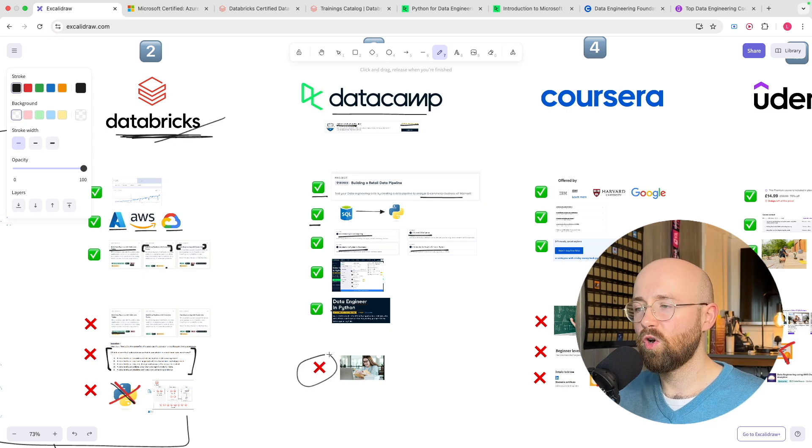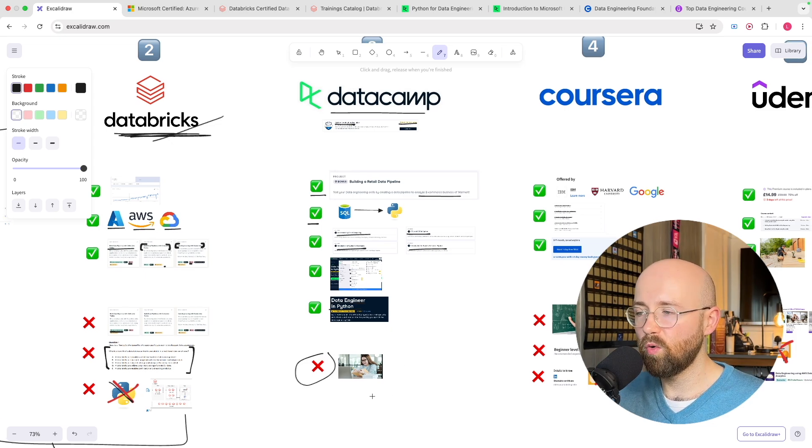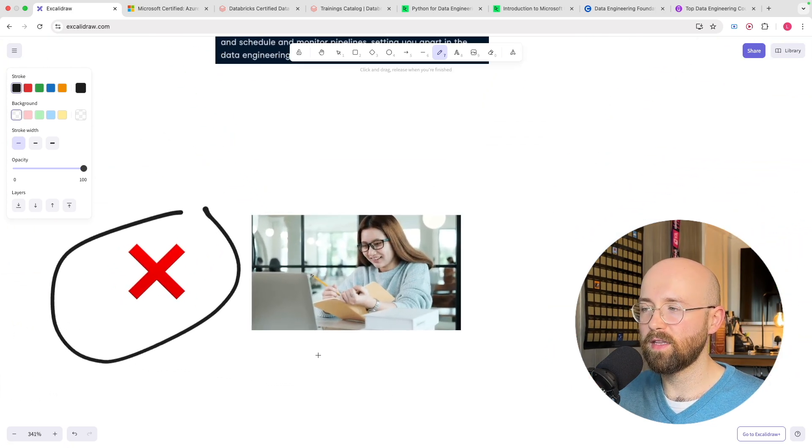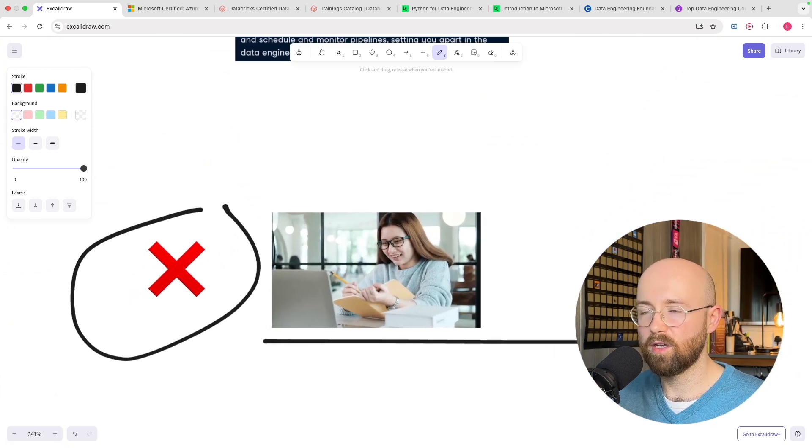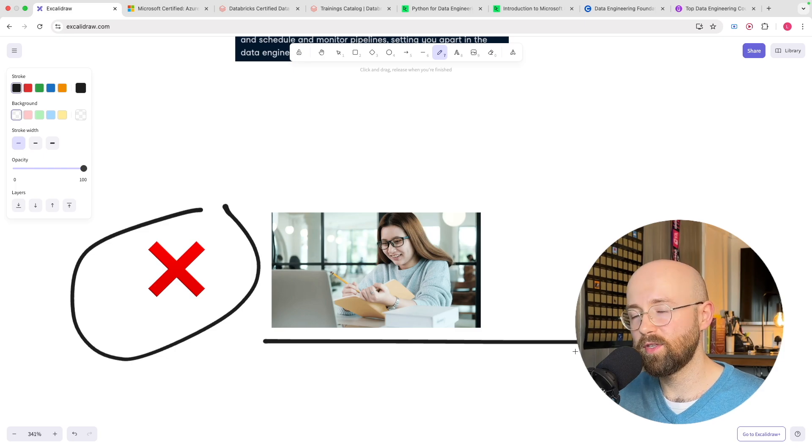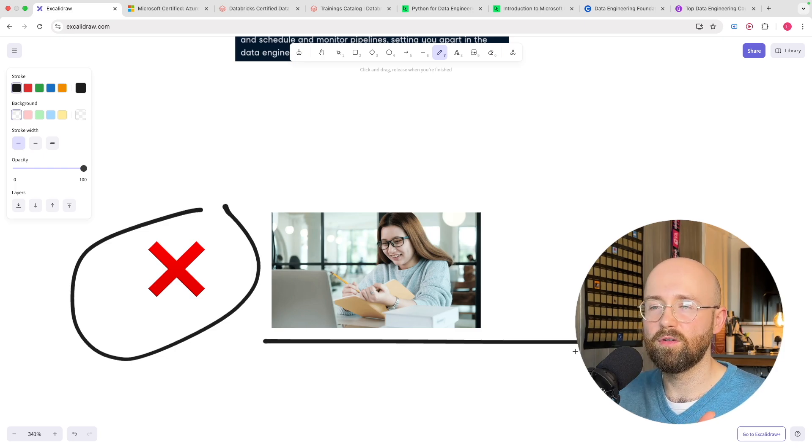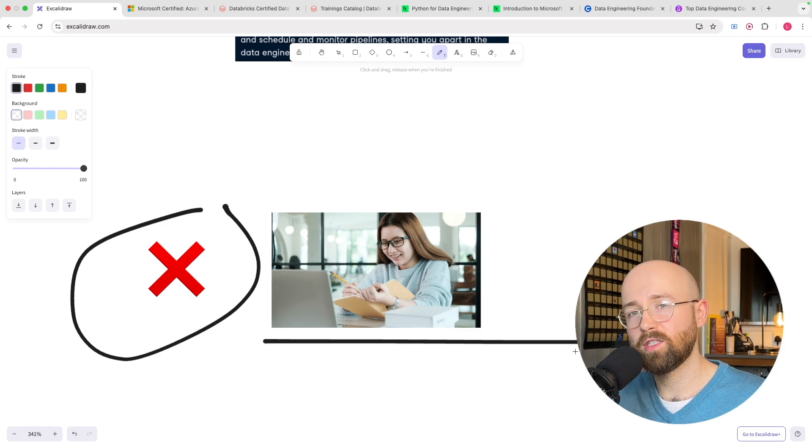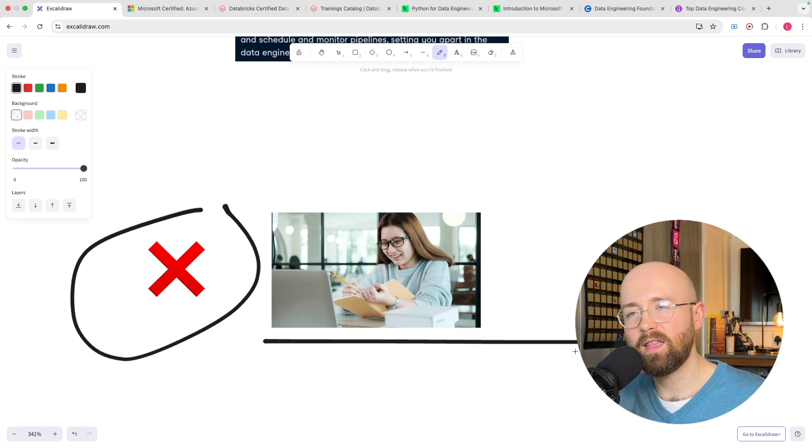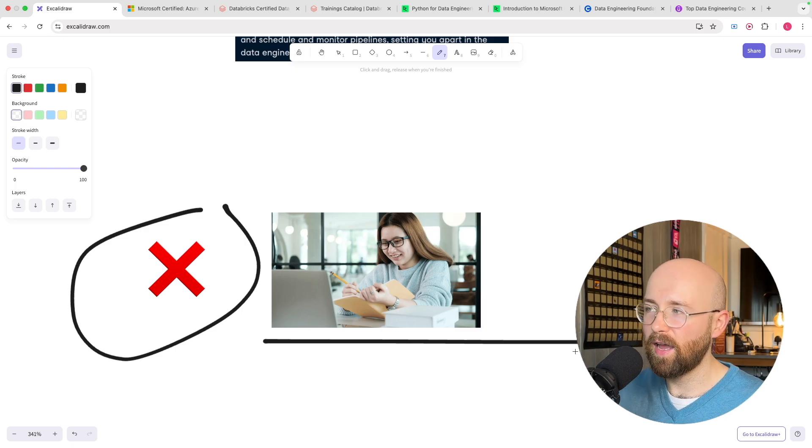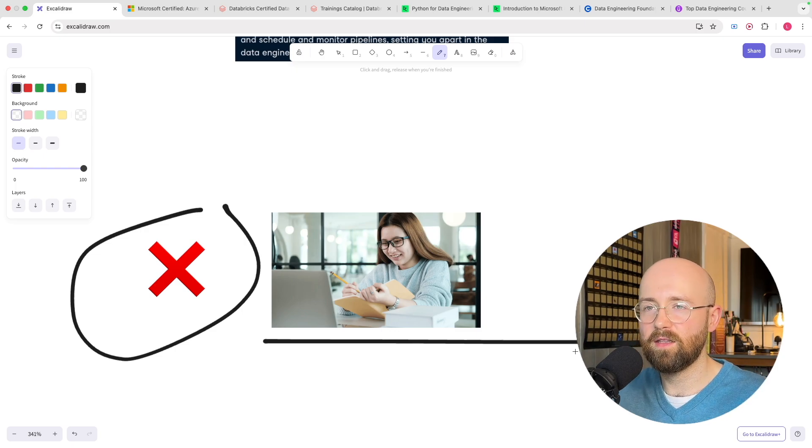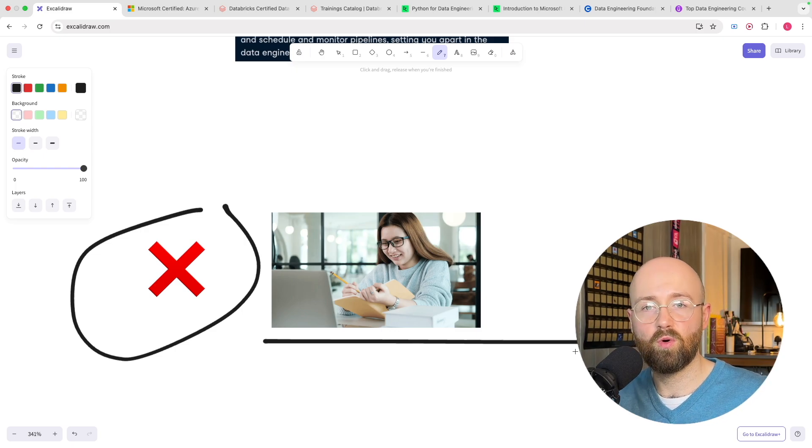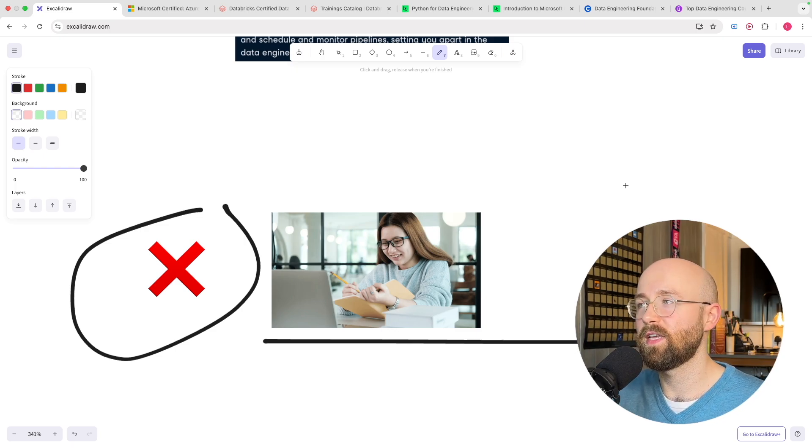Now as for cons I could only think of one which is the fact that it is self-study which means that you have to learn and do it at your own pace.